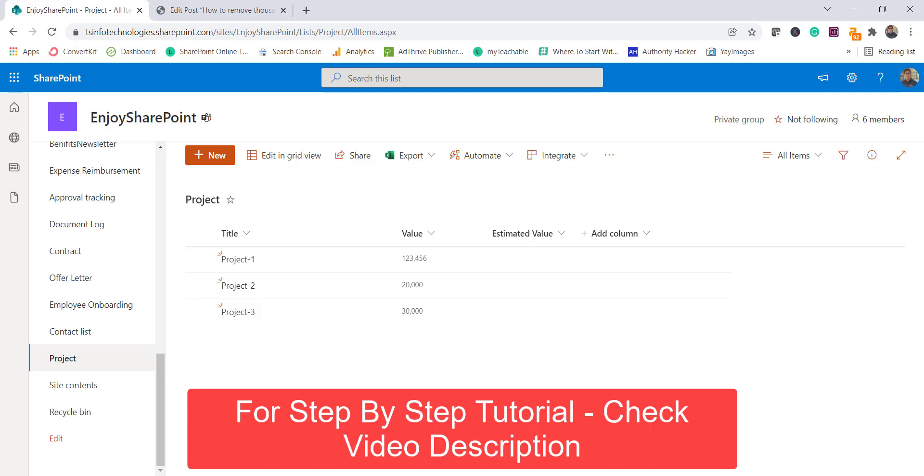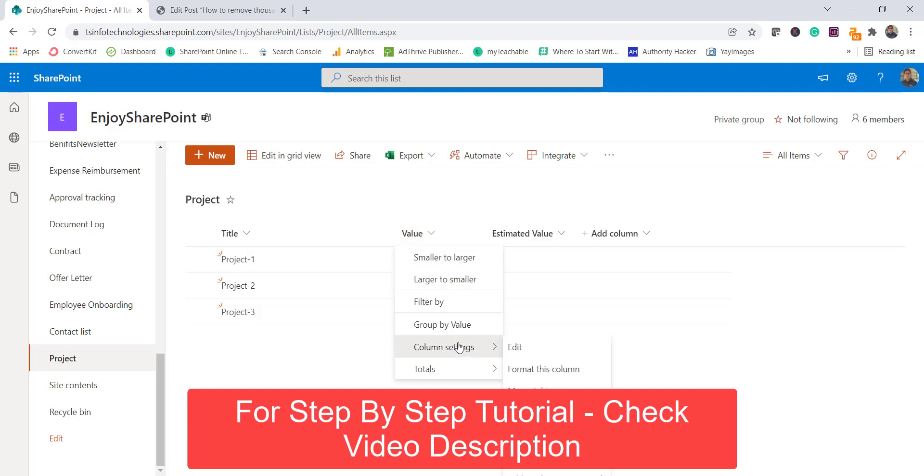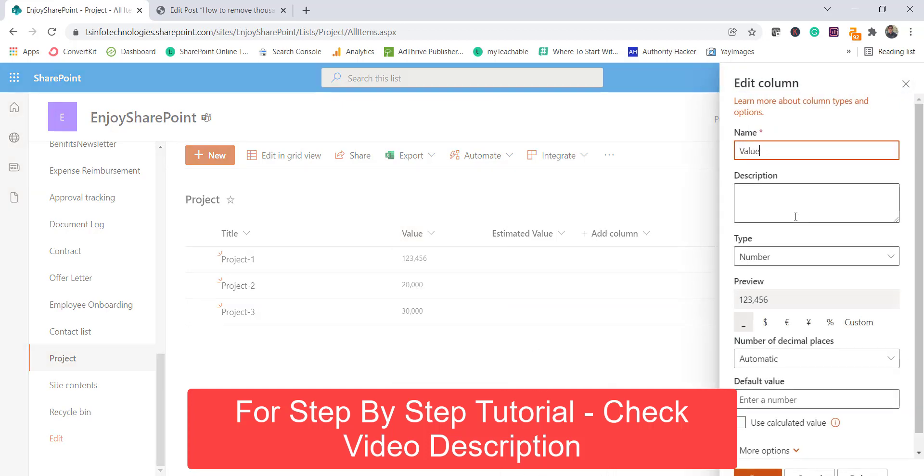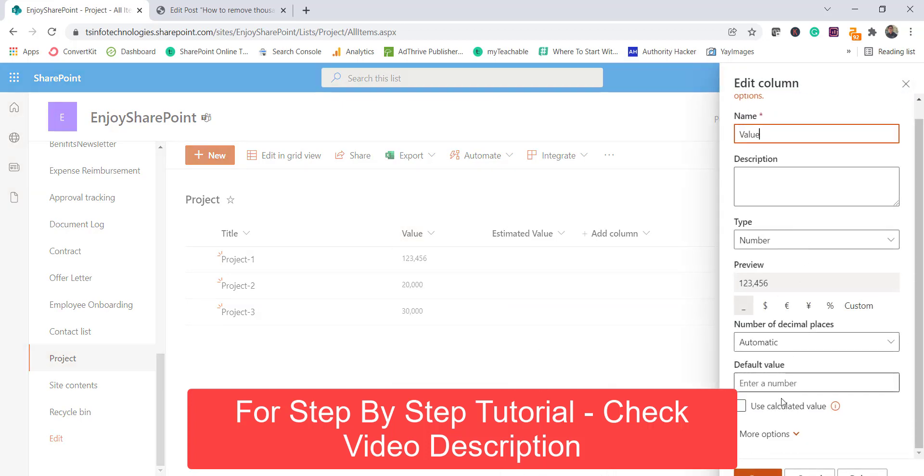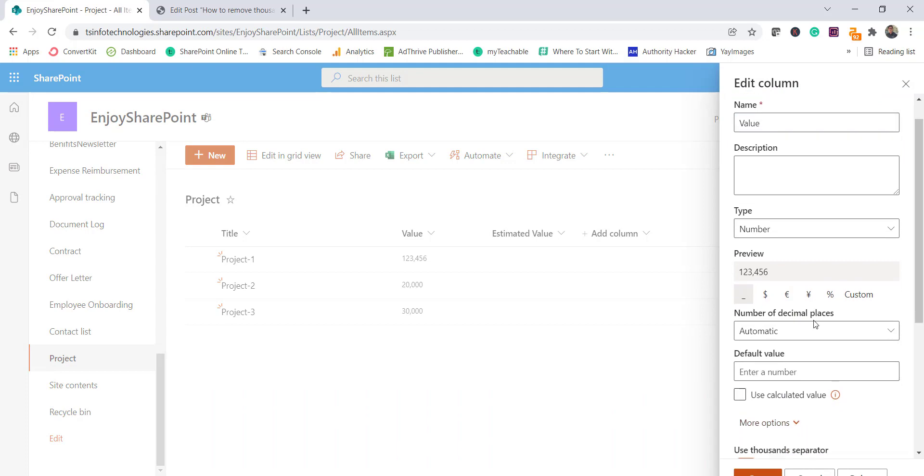Now what you will do is click over here and then edit column settings and edit. And if you look at here there is more option, click on that.